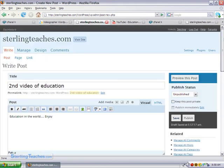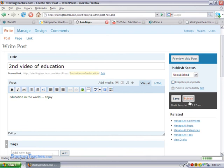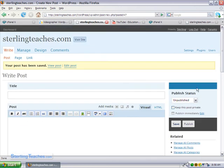Now let's go ahead and publish this. So now let's visit the site and see what it looks like.